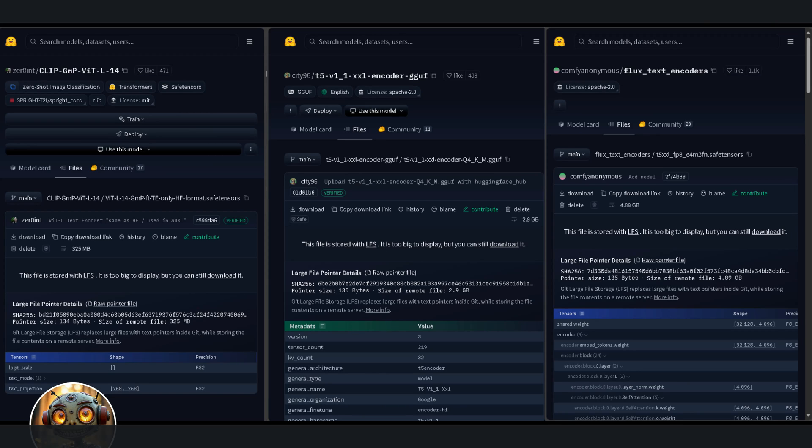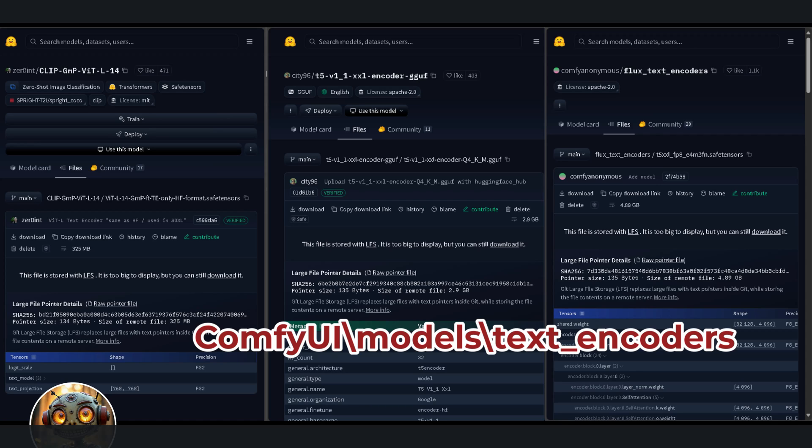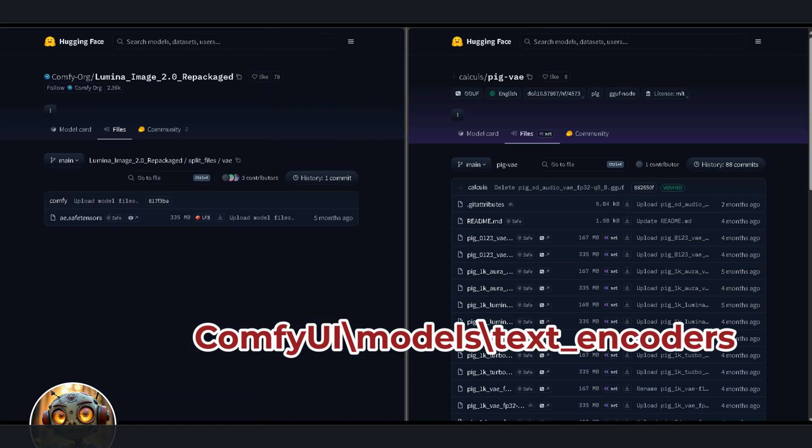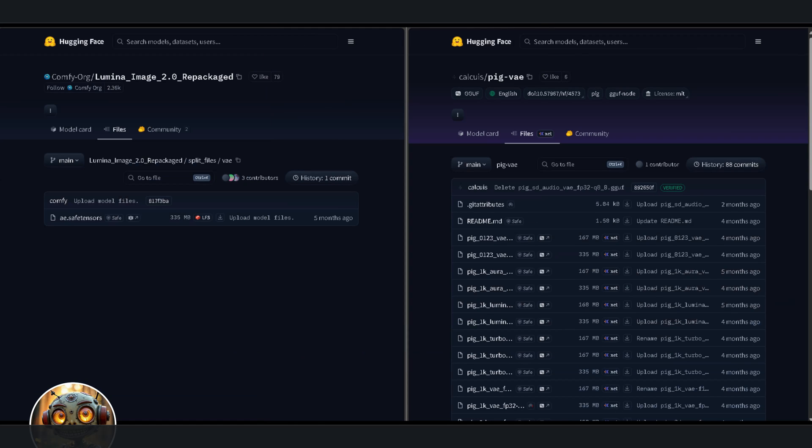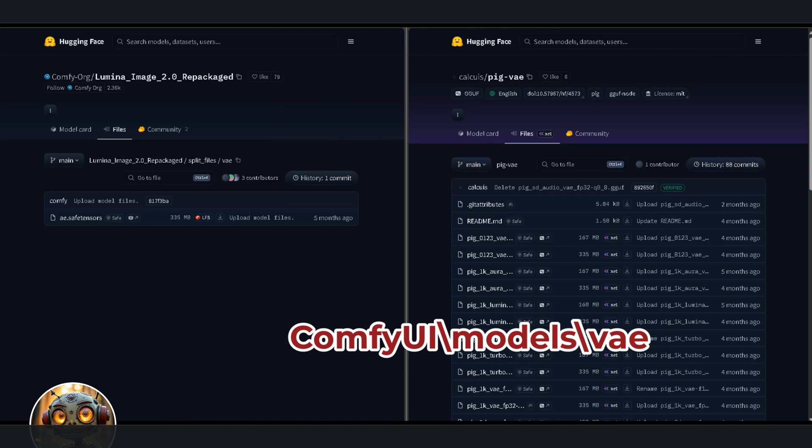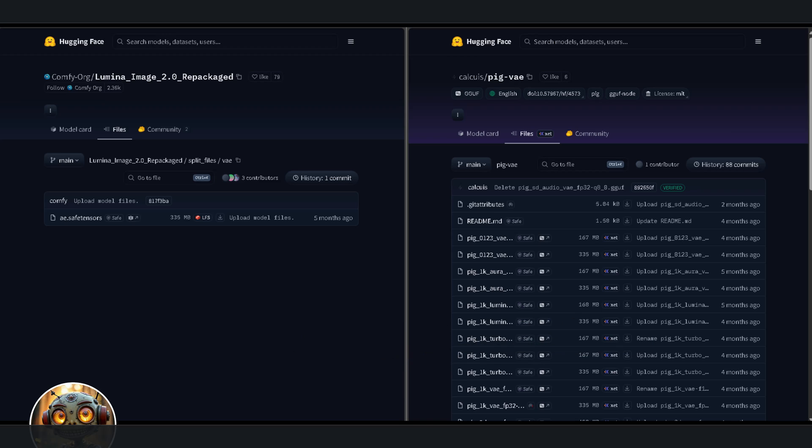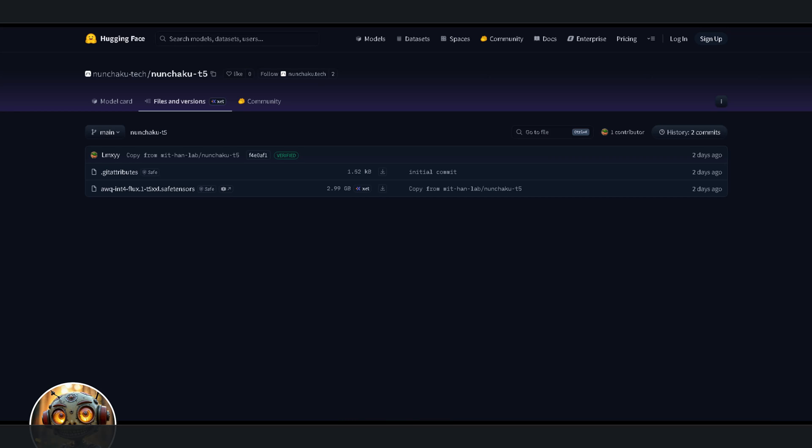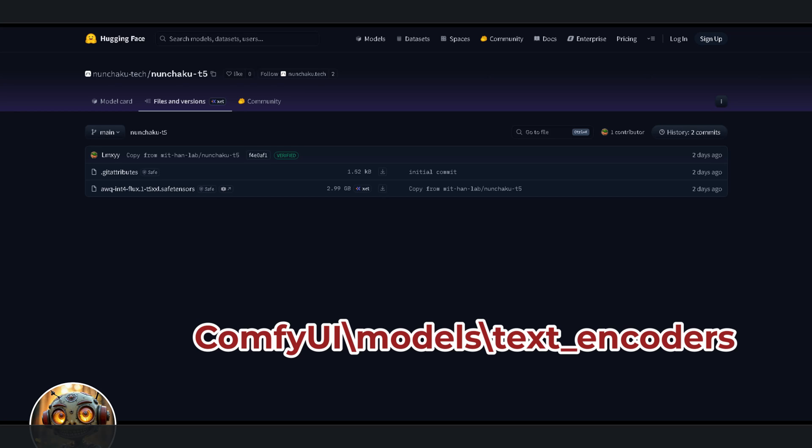You can keep using your existing Clip-L and T5 models, plus your VAE from Flux or FluxDevContext. I've included the links for the text encoders and VAEs in the sneaky robot workflow page. Download the text encoders and place them in the model's text encoders folder, and download the VAEs and paste them in the model's VAE folder. Links in the description. One more trick to squeeze extra speed out. Download the Nunchaku T5 model. They've got their own special T5 model. Just remember, that T5 only works on GPUs that support flash attention too, so it won't run on 20-series cards. If you can use it, stick it in models, text encoders, and you're all set.